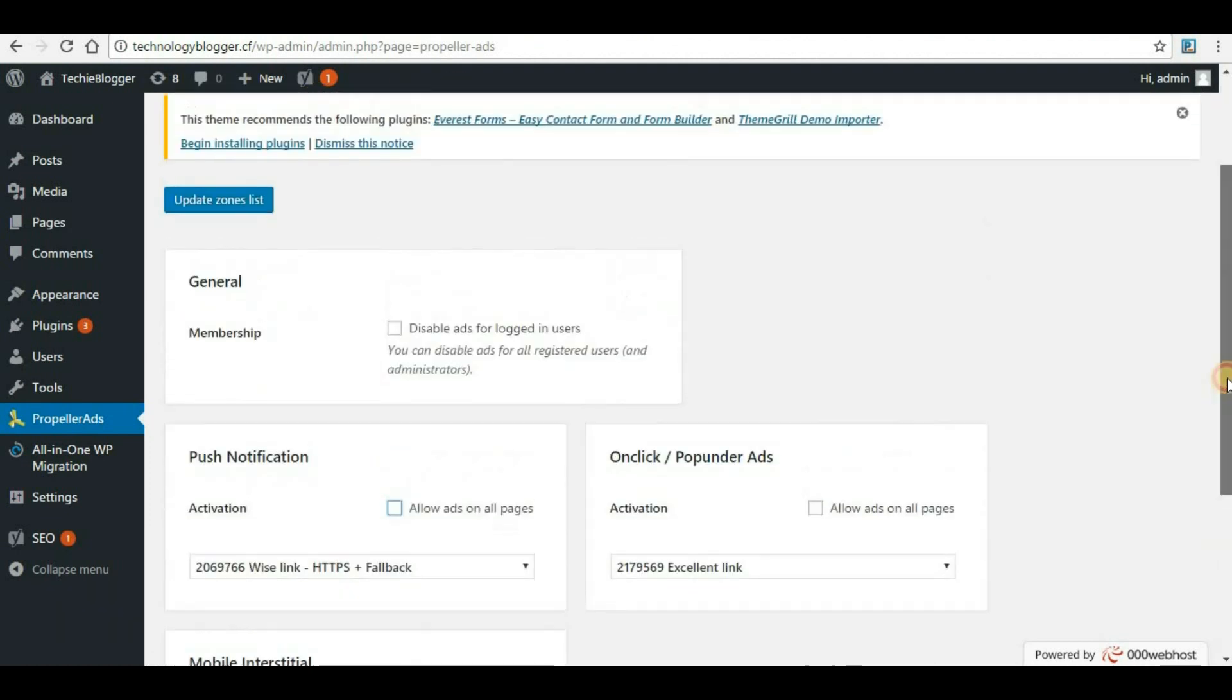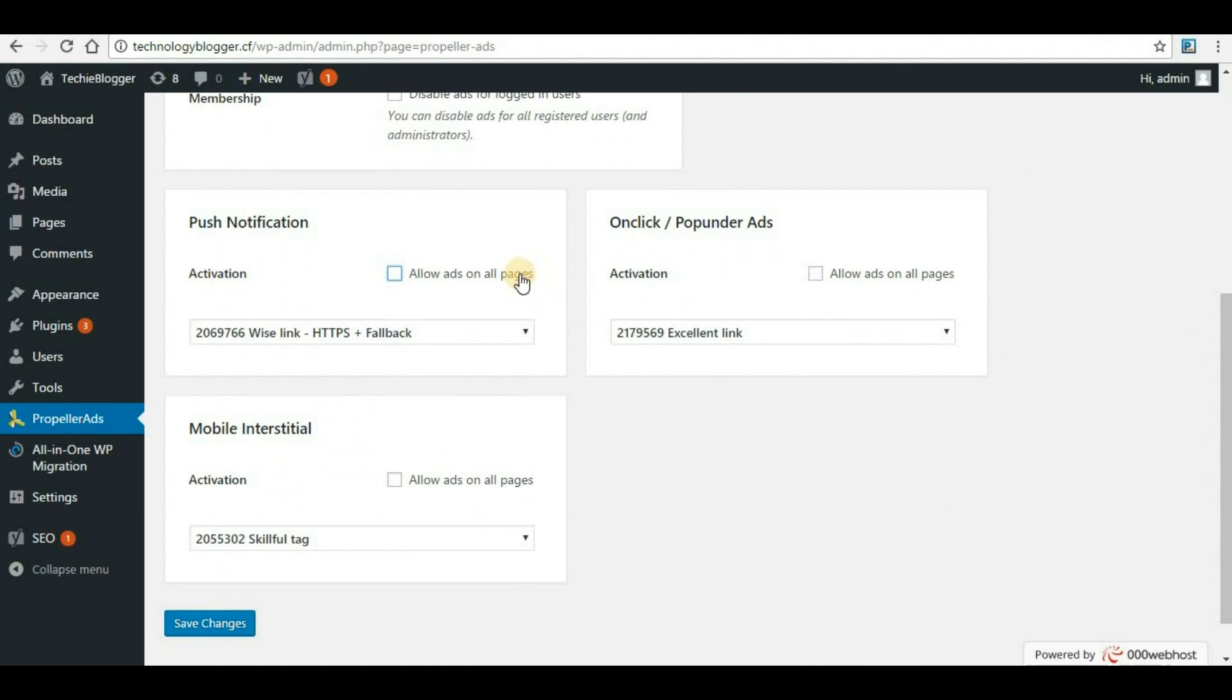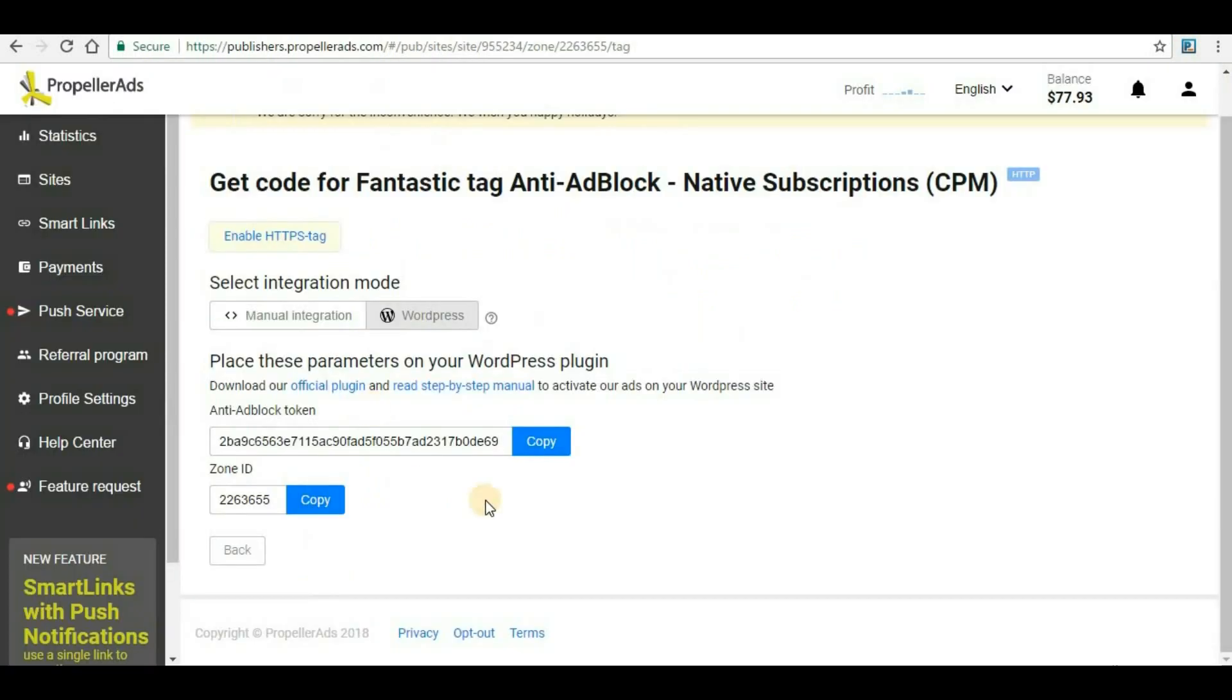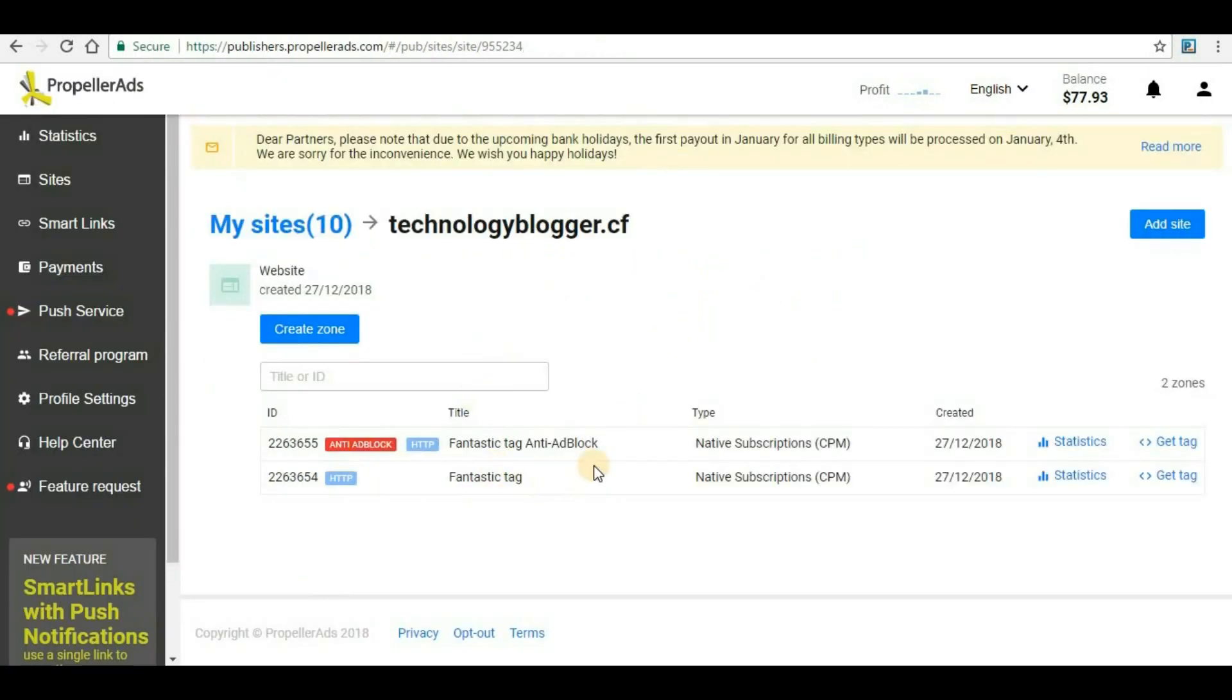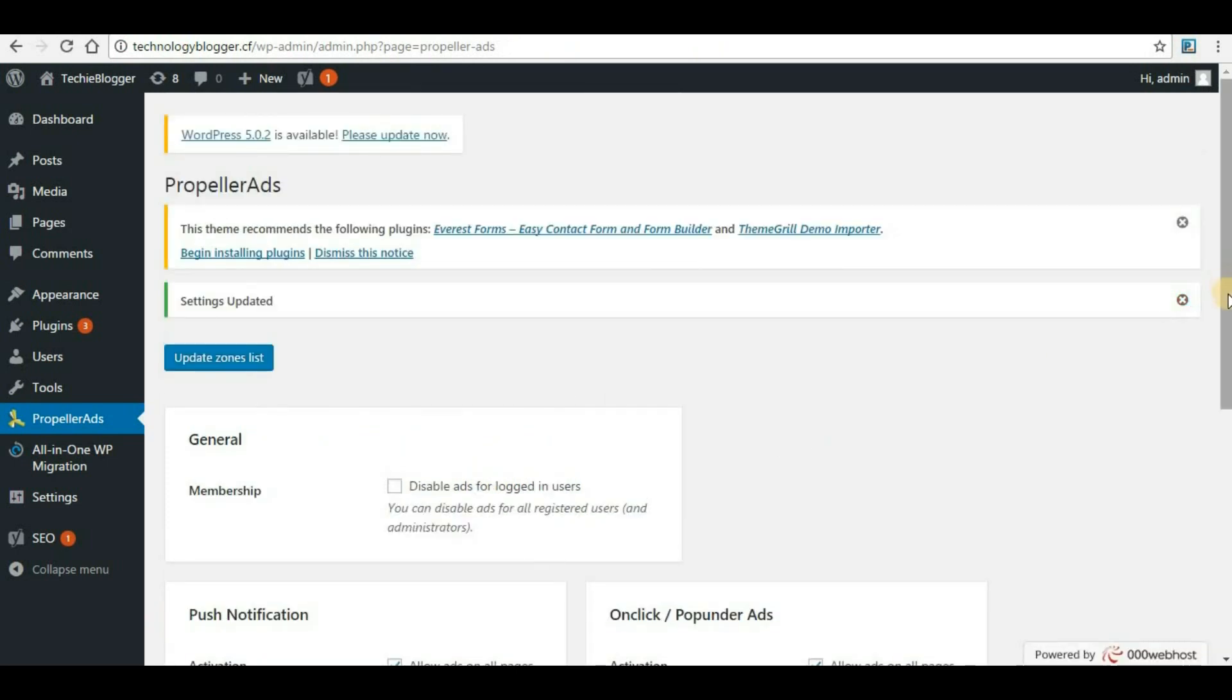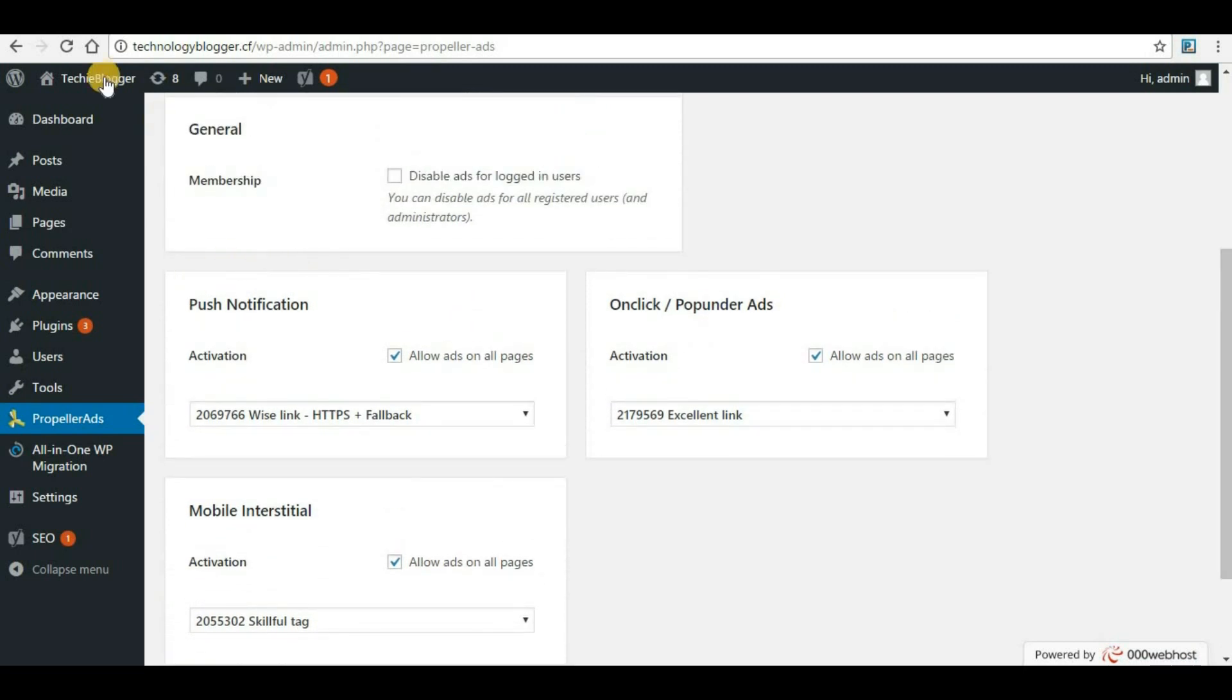First thing: general membership - disable ads for logged in users. You can check that if you have a login system already present for your website. If not, then you can select any of these formats or you can select all of them. I will just select all of them and click on Save Changes. In this dropdown you can see various zones that you have created in PropellerAds. It will not only show for the website that you have just added, it will also show the ad formats for all the websites that you have verified with PropellerAds. Now select all of these or any one based on your requirement and click on Save Changes. Once you click on Save Changes, the work is done from WordPress dashboard site.